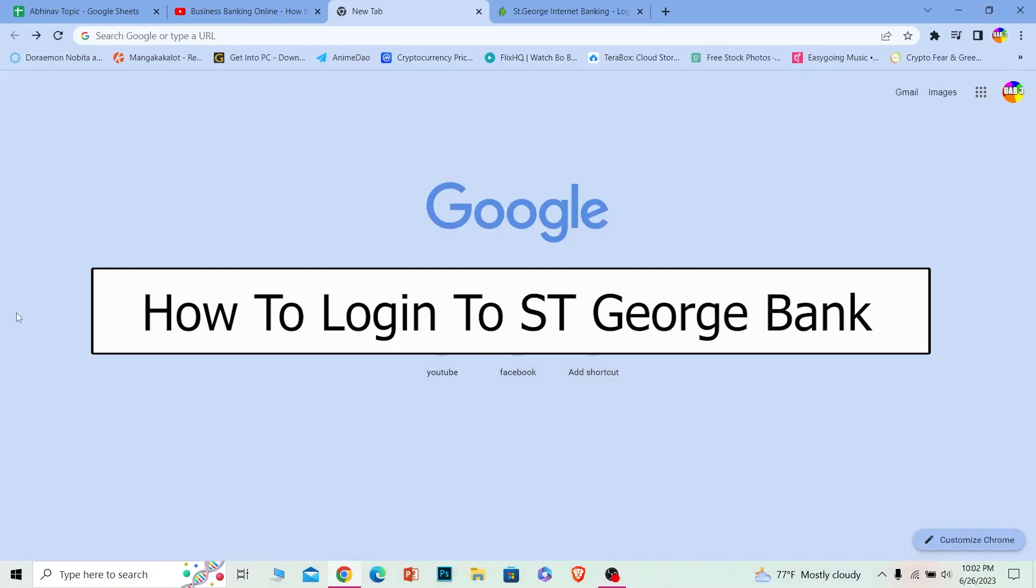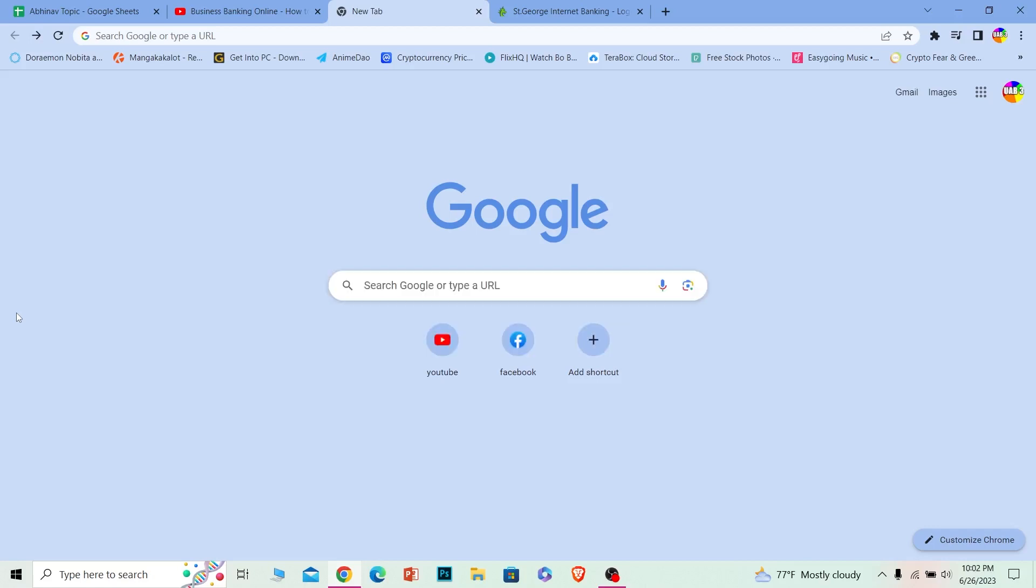Welcome to our channel How To Guide, where we post guide videos. In today's video, I'll be teaching you how to log into St. George online banking account. It's pretty simple, so follow